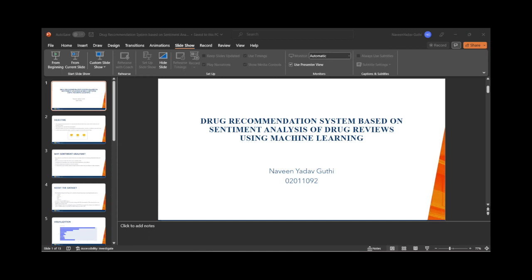This is a small demo I am showing. There is a login page as well. I have taken a negative review first, based on the rating you can see here, and I am expecting a negative prediction from it.